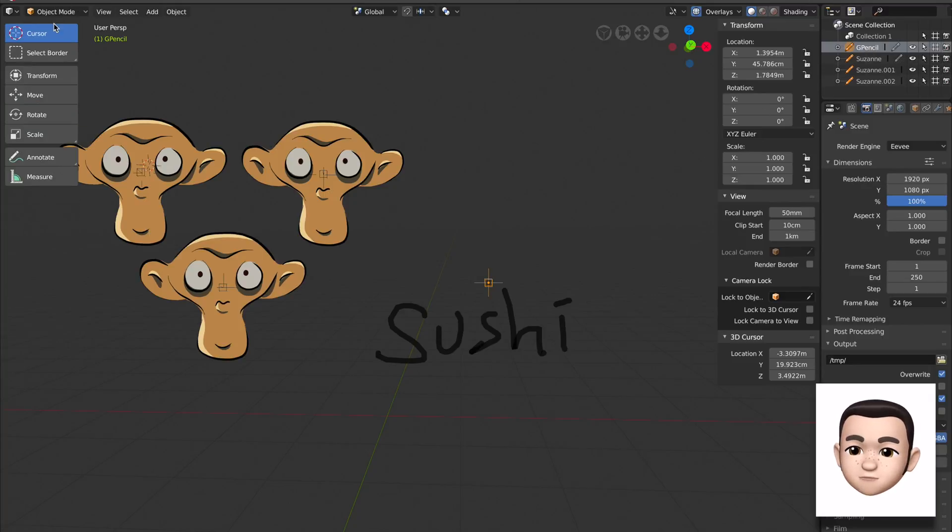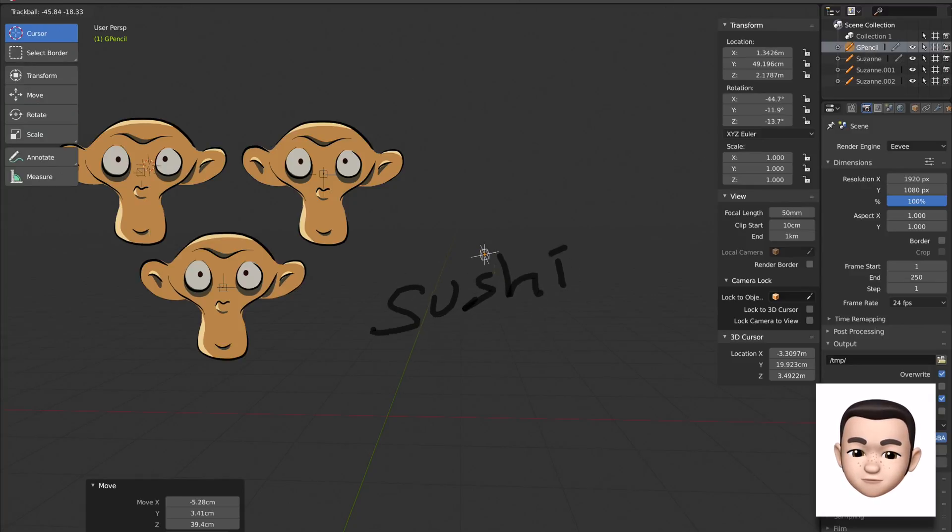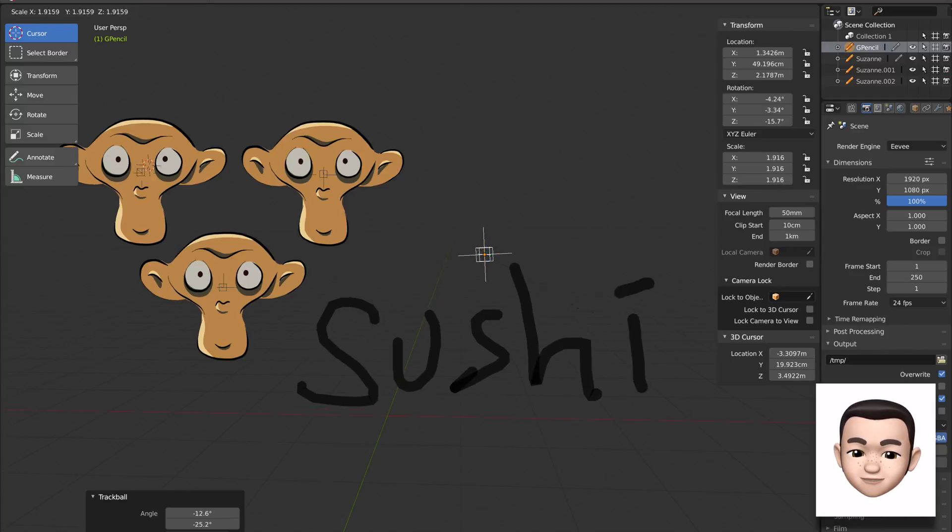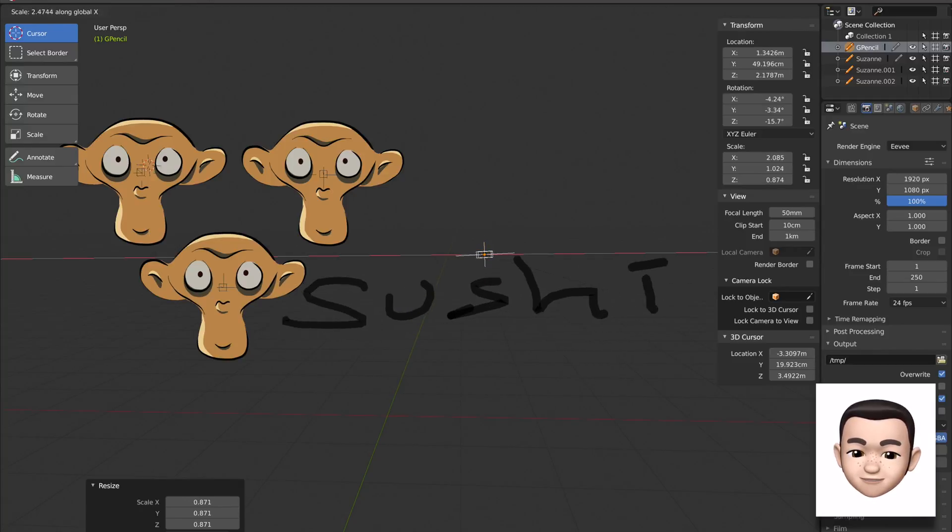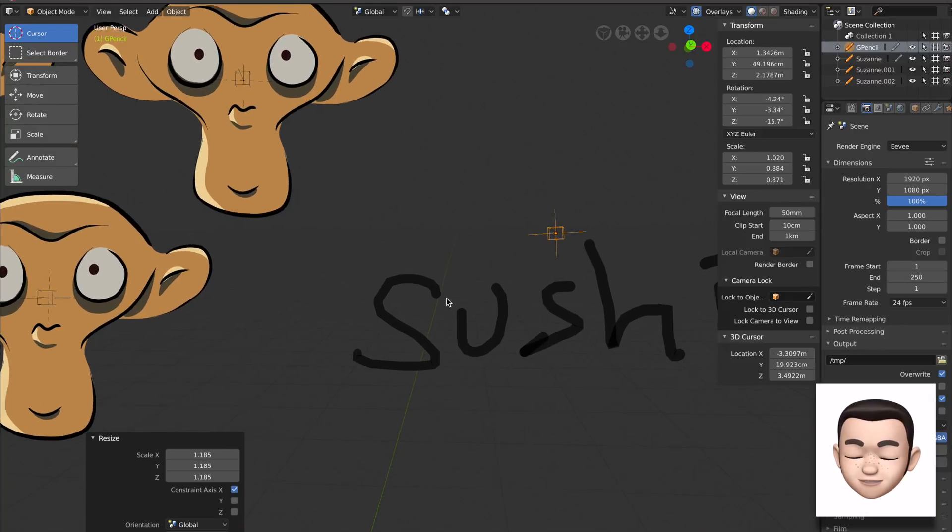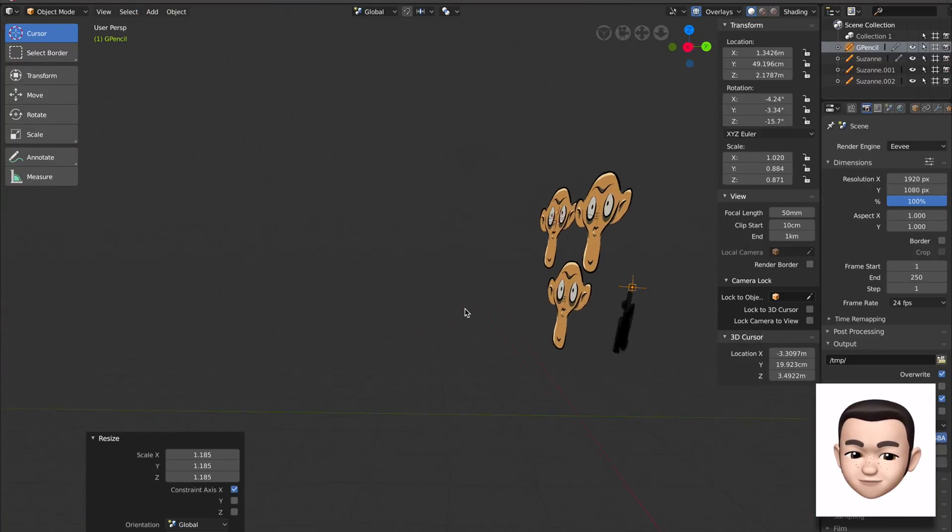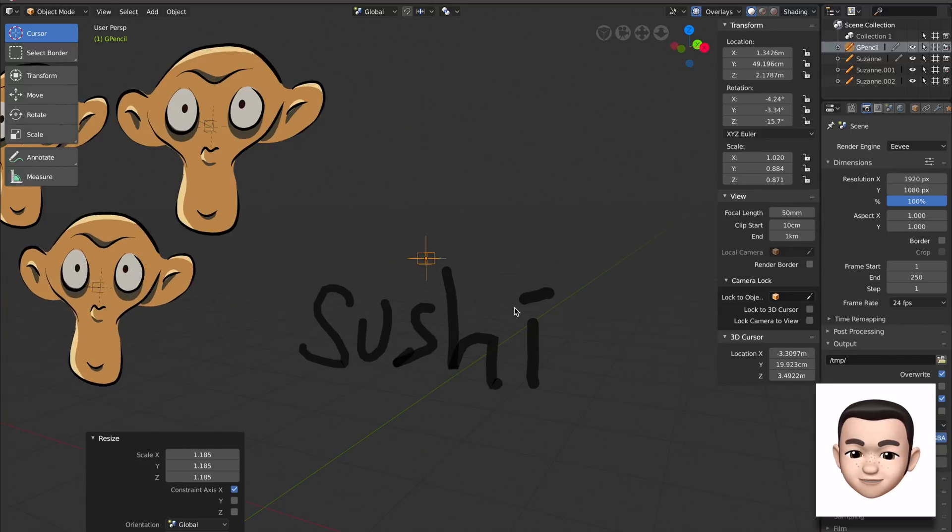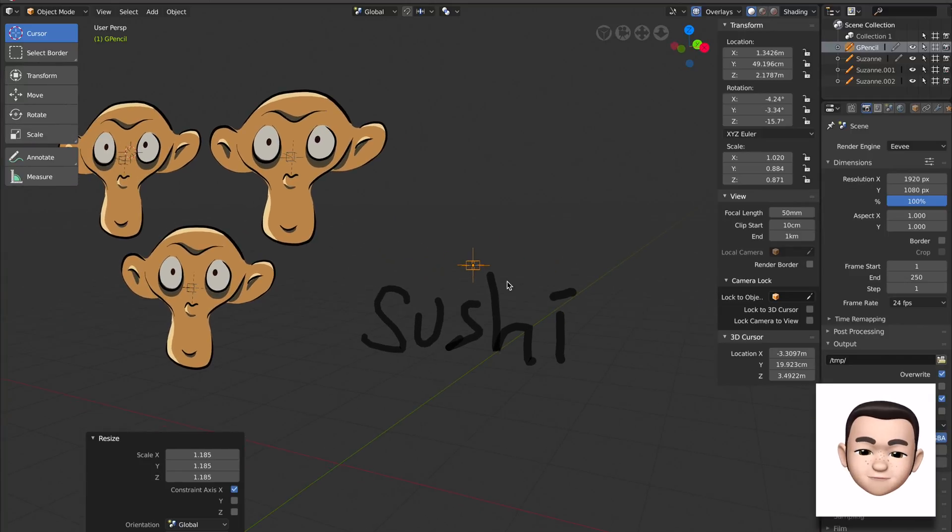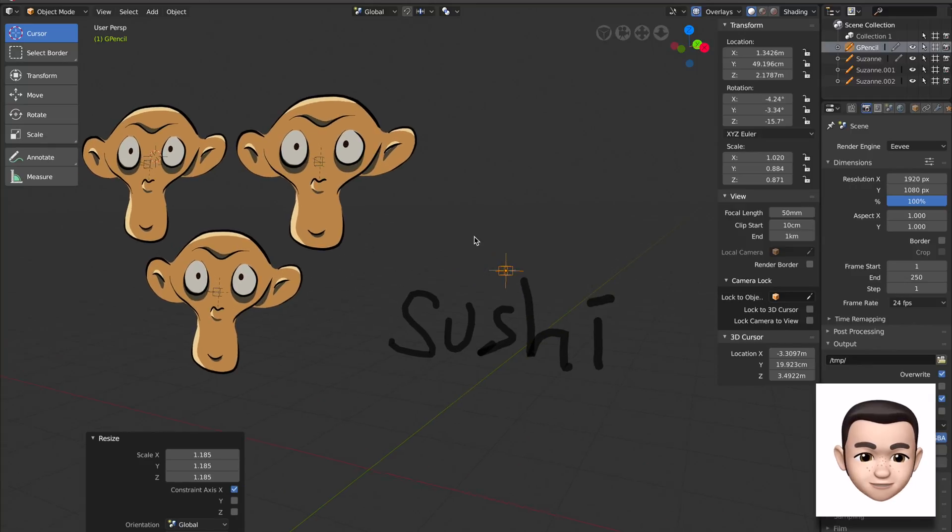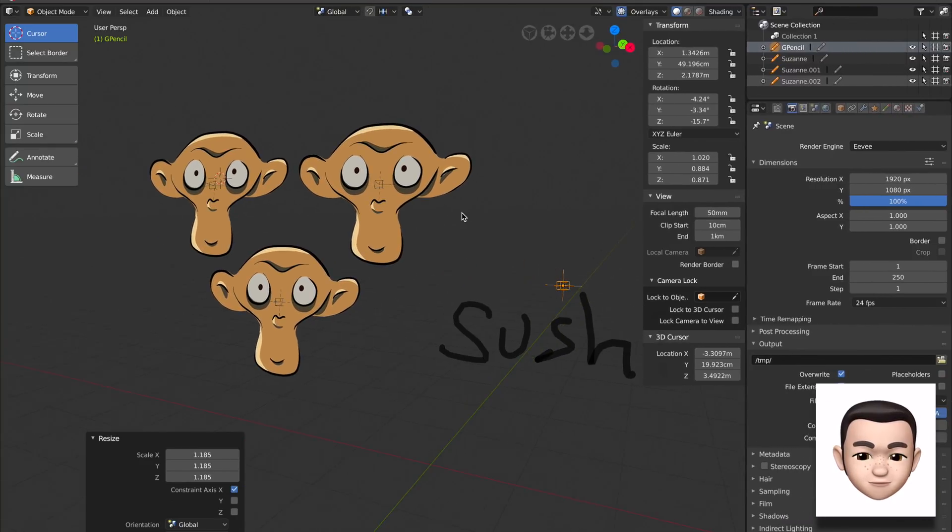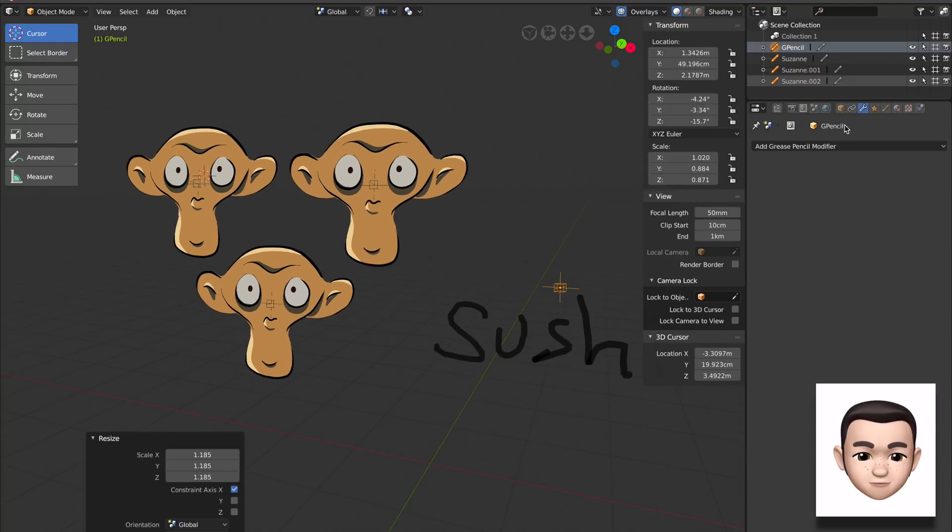Now go back to object mode so you can easily select the objects and then you can scale it, scale it in different axes. It's really cool because this thing is actually kind of 3D, so you can see its 3D-ness.